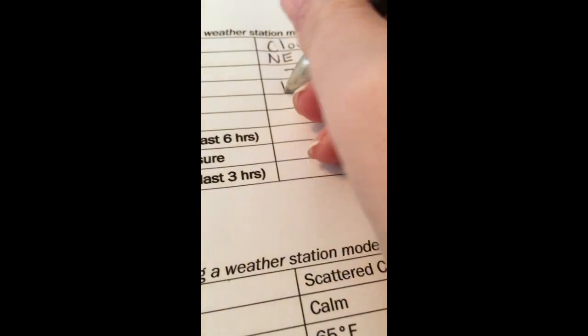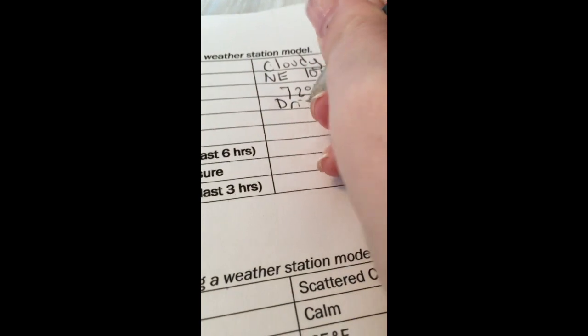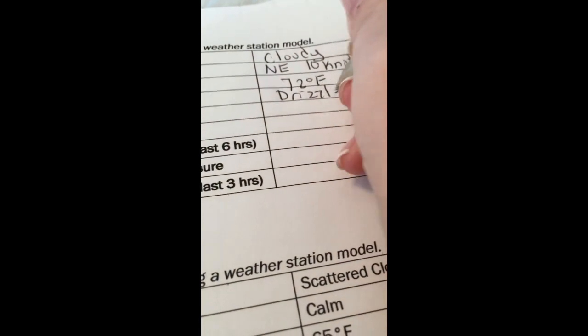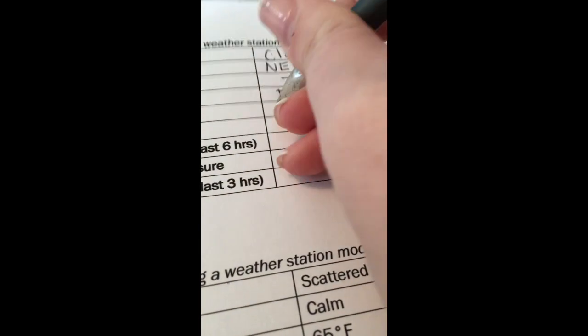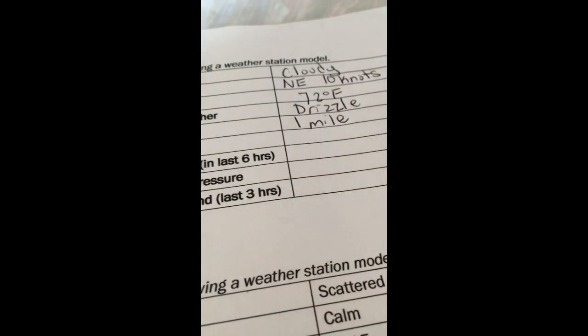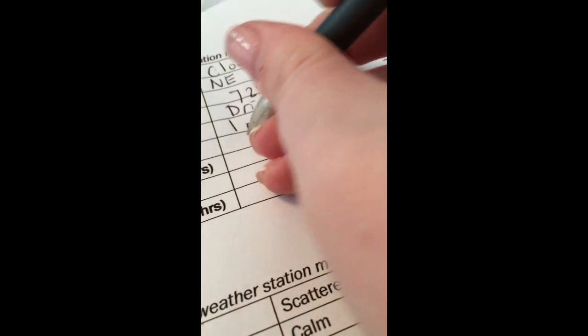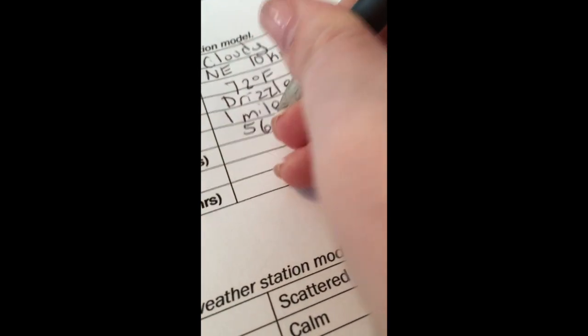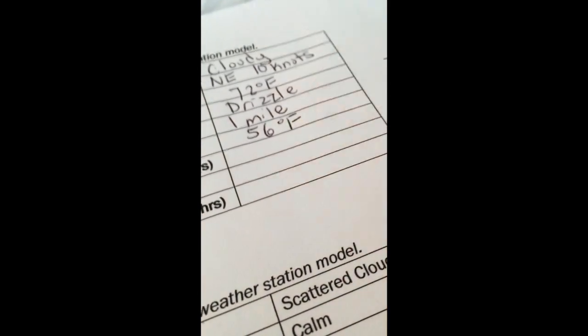Our present weather next to our visibility. Well, let's look back at our notes. Comma looks like it says drizzle. And our visibility was next to it. We knew it was one mile. We saw the number one there. Our dew point is underneath and that's 56. And that's also in degrees Fahrenheit.